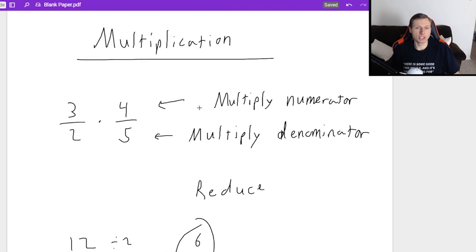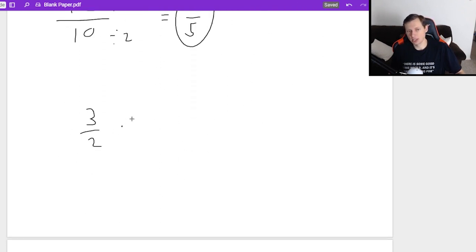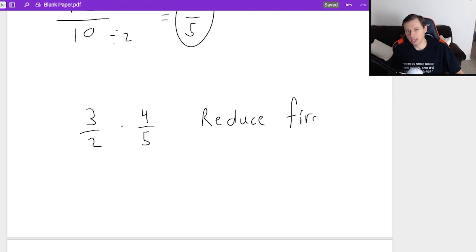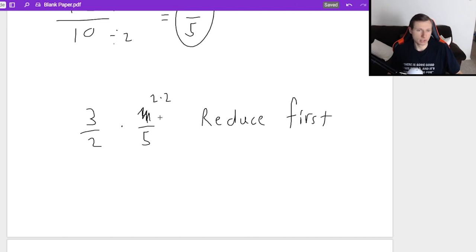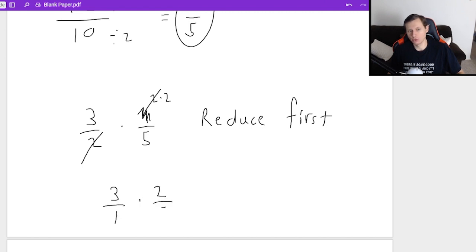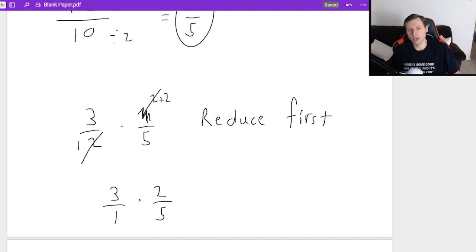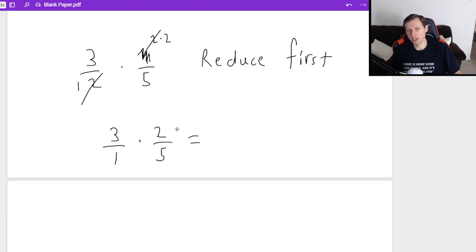Just so you know, a common strategy for multiplying fractions is to try to reduce first. Same example: three halves times four fifths. I do see something that reduces — the two and the four. If I rewrite the four as two times two, one of the twos will cancel, and I'm left with three over one times two over five. It's three over one because whenever you're left with nothing, there's still a one there — you can't write zero. And on the right fraction, one of the twos canceled, so you still have two over five. Multiplying these together: three times two is six, and one times five is five. Same answer.